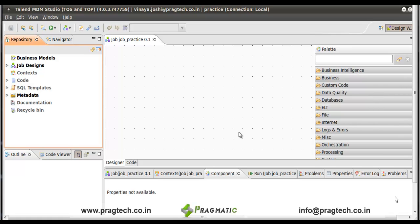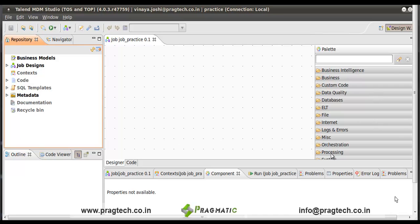The Talend Open Studio window is composed of repository, outline, and code viewer. These are the various tabs: job, context. Here is a palette. In the palette, there are various components that we require to design a job and as well as business model.